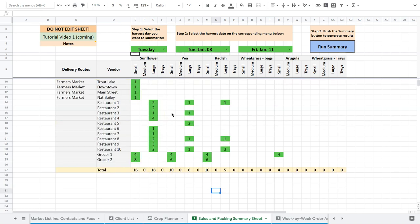A few things you might want to do here. I didn't want to make this too detailed. But for example, if you pre-pack for the farmer's market in small packages, great. Then this is perfect. But if you don't, then what you might want to do...